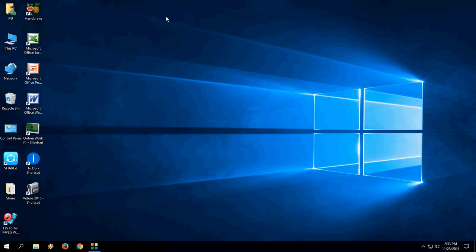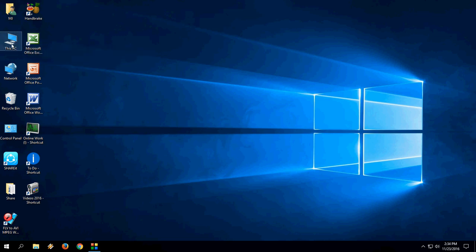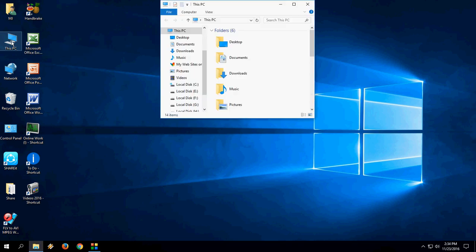You can adjust your speed in the speed section. Now I am going to open This PC. Good. Now press the 5 button 2 times. Good.